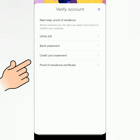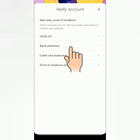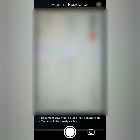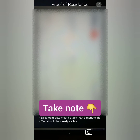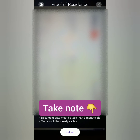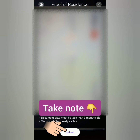Choose a document to confirm your address — I choose my bank statement. You have to take a photo of your document. Make sure it's readable and not blurred. Your complete address should be there, the same address you entered upon registration. If you're happy with it, click upload.